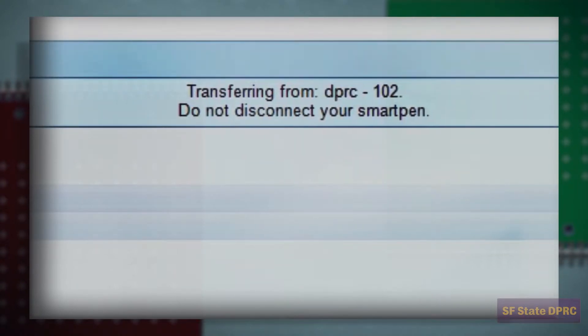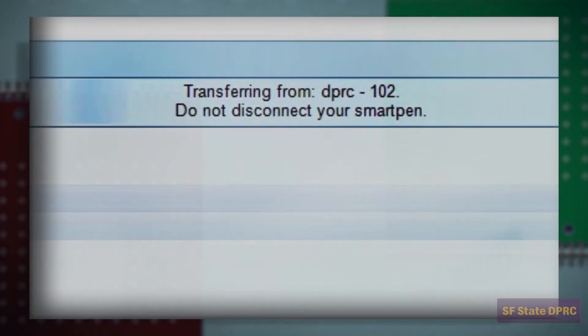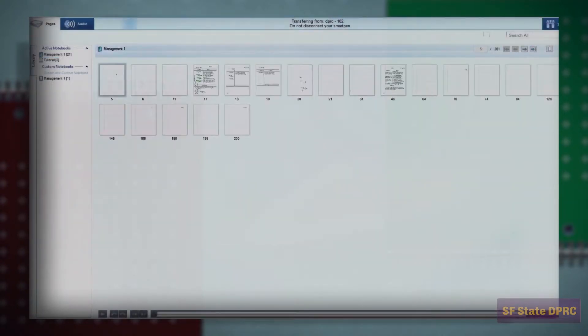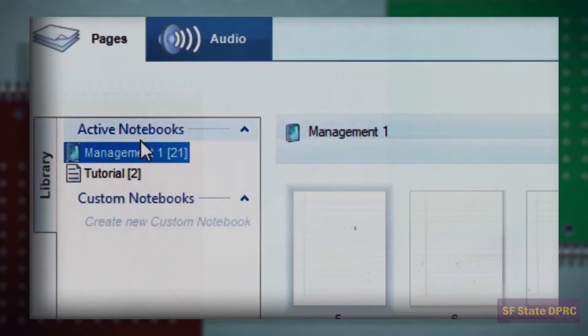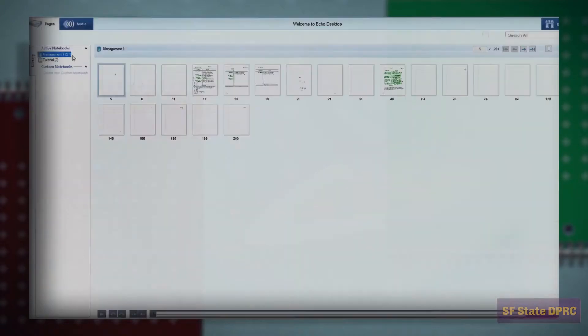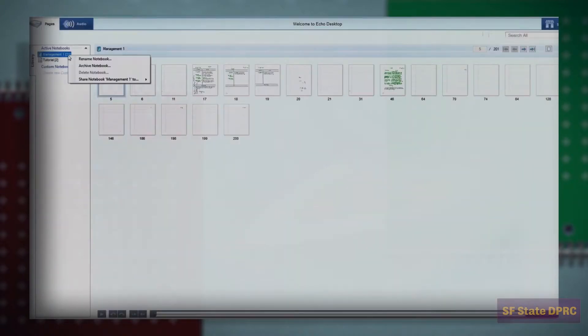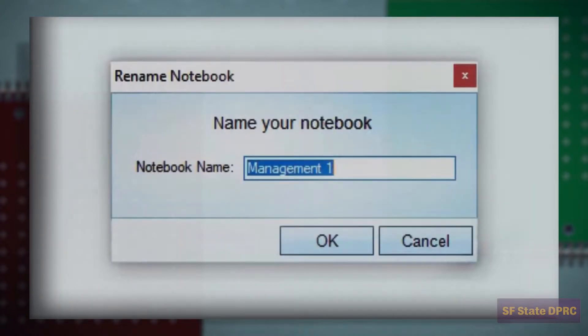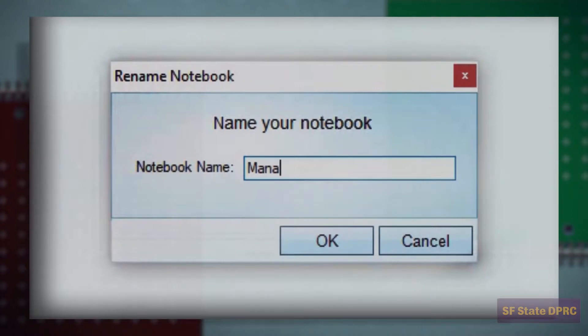Once your notebooks have been loaded to the Livescribe software, you will see them listed on the left under Active Notebooks. If you like, you may choose to rename them. This is useful if you are using unique notebooks for individual subjects.